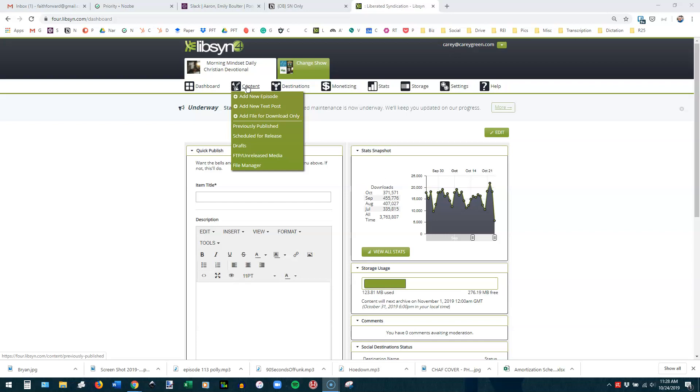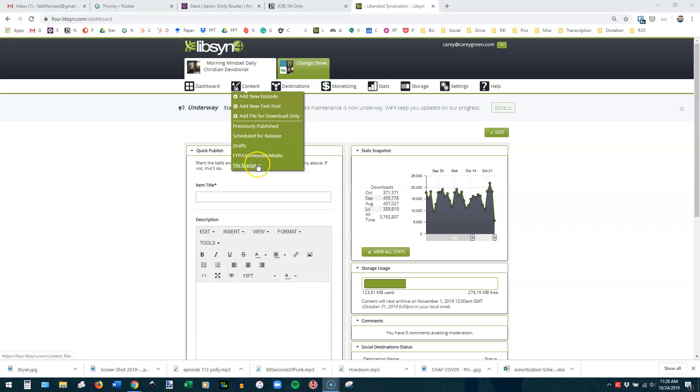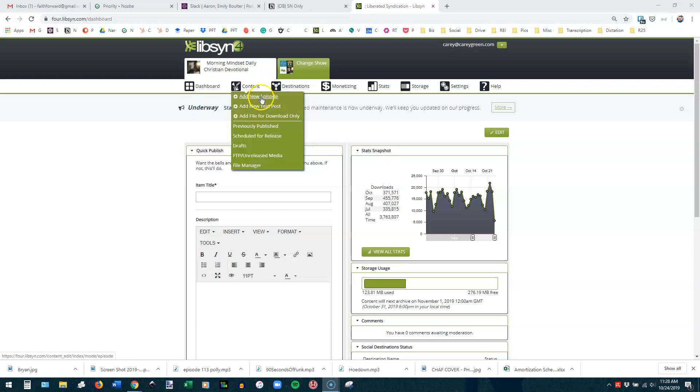You can also go here and see your previously published episodes. You can see episodes that are currently scheduled for release. You can see drafts, so things that you've started on that haven't been saved or scheduled yet. And then FTP Unreleased Media is media you've uploaded but you haven't added to any kind of a post yet. And then your file manager is just where you can go in and see all the files you've ever uploaded. We don't ever get into those. The three we use the most are these three right here: Previously Published, Schedule for Release, and Drafts. And then up here we use Add New Episode much of the time.